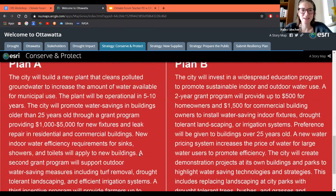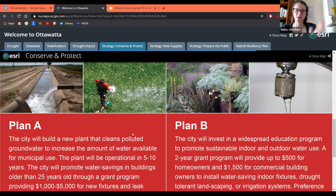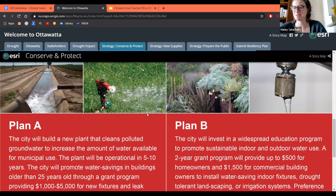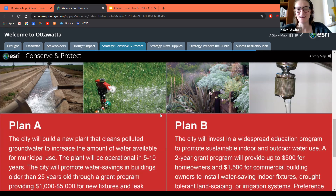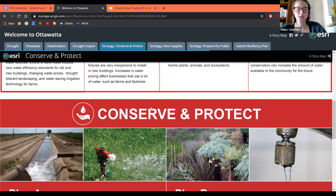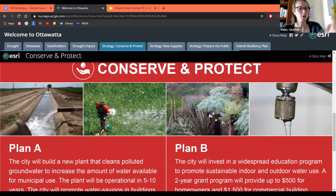So we can see slightly differing opinions based on our stakeholders. And like Eric mentioned, we're still trying to battle keeping our stakeholder hats on rather than our own personal ideas — which is a personal challenge. So this is how you would kind of run through it: you would introduce conserve and protect, produce plan A and plan B, and you would reflect as your stakeholder on which you prefer.